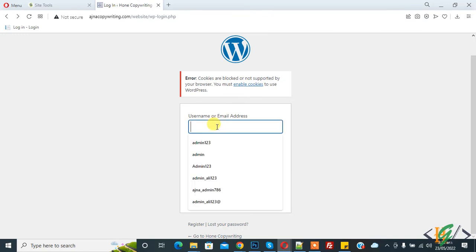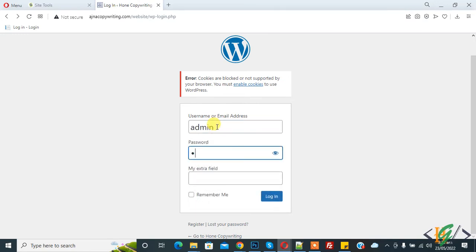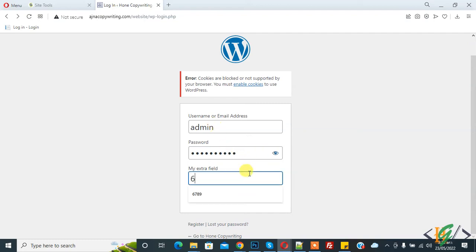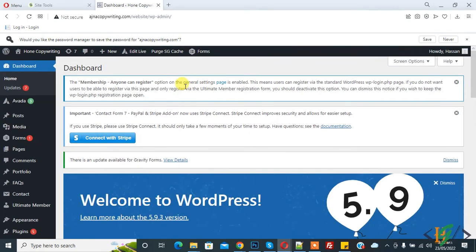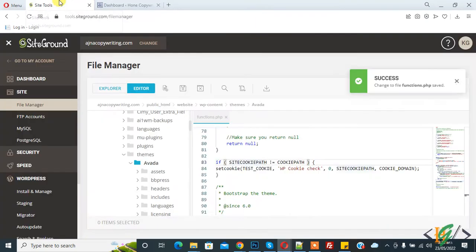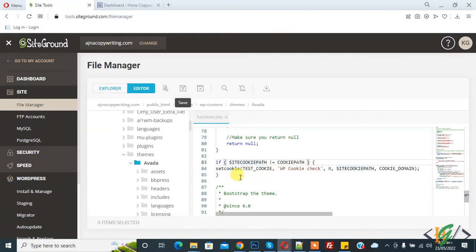And now login. Now you see login works after adding code in function.php. Here you will find this code in video description.